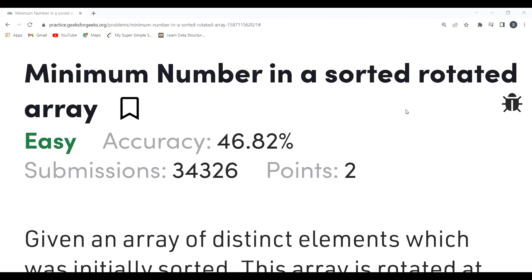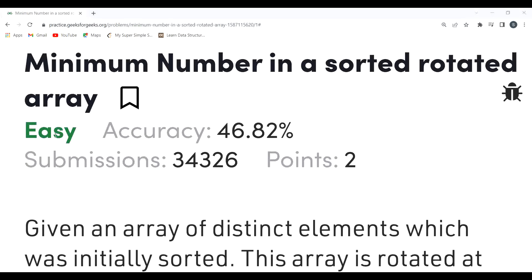Hi everyone, welcome to my YouTube channel. In this video we are going to solve today's problem of the day on the GeeksforGeeks platform. Today's problem is: minimum number in a sorted rotated array. We will first understand the problem statement, then the logic, then proceed to the coding part.